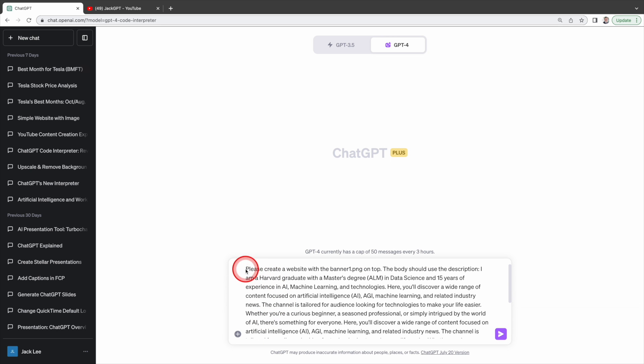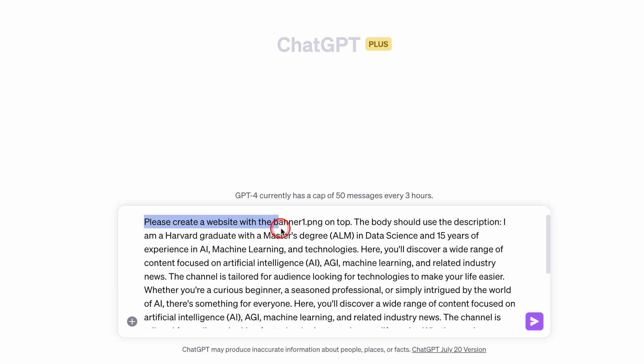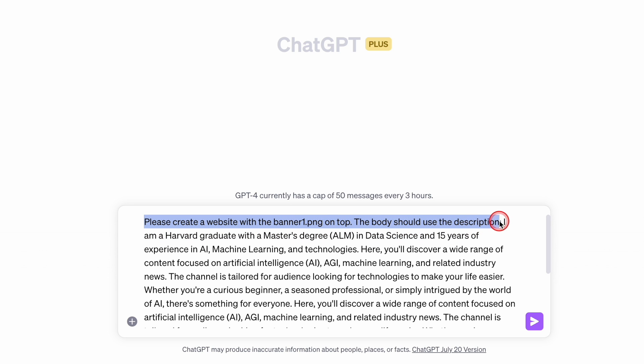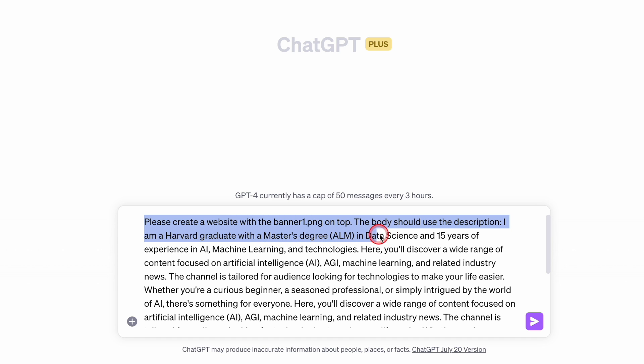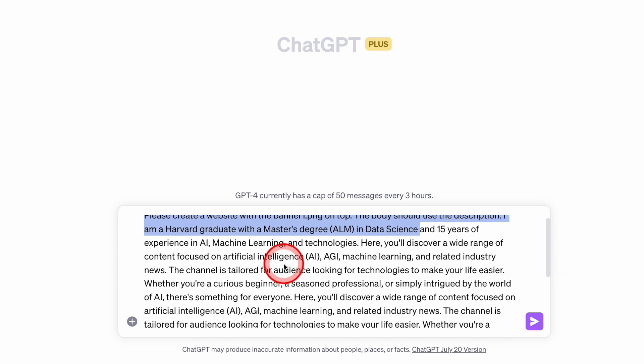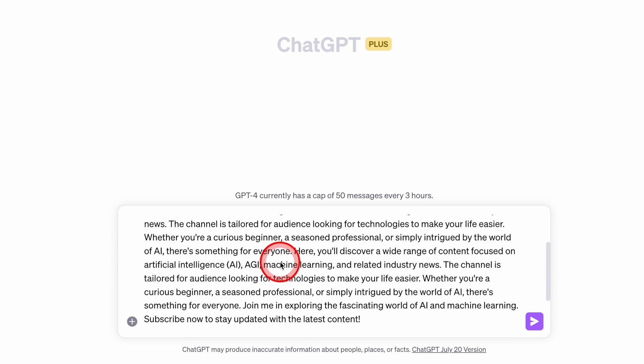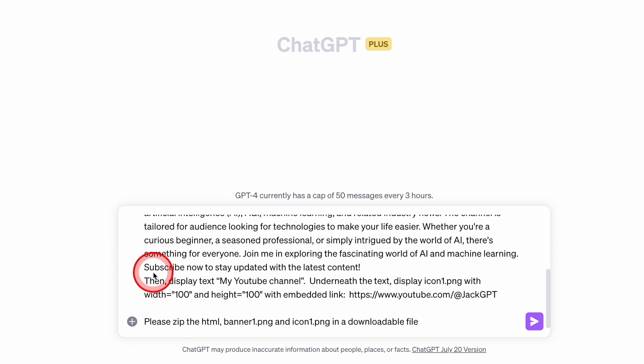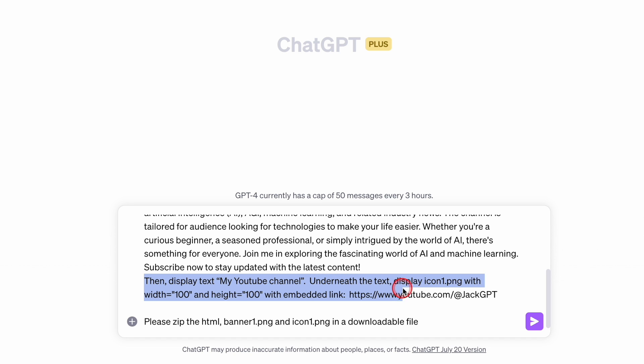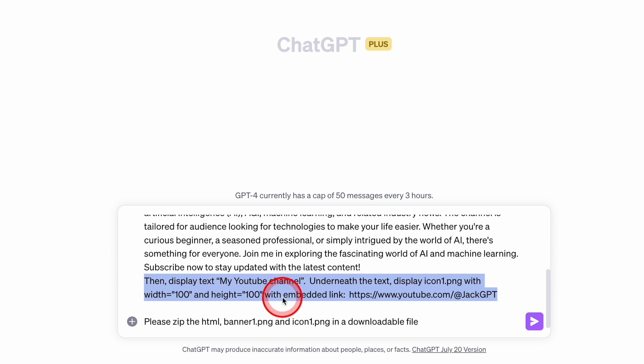This prompt asks ChatGPT to create a website with the image Banner1 on top. The body should use the description: I am a Harvard graduate with a master's degree in data science and 15 years of experience in AI, machine learning and technologies, so on and so forth. At the end of the page display text, my YouTube channel. Underneath the text display the icon icon1 with width of 100 and height of 100 and embed this link.